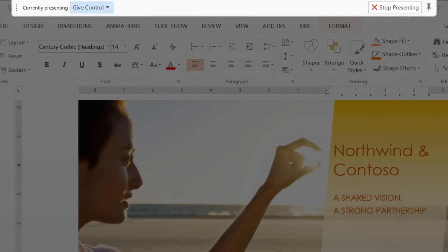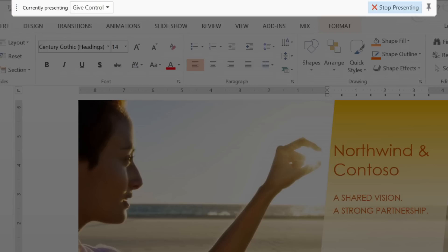People can also request control. You receive an alert, which you can accept or decline. When you're finished sharing, click Stop Presenting to go back to your meeting window.